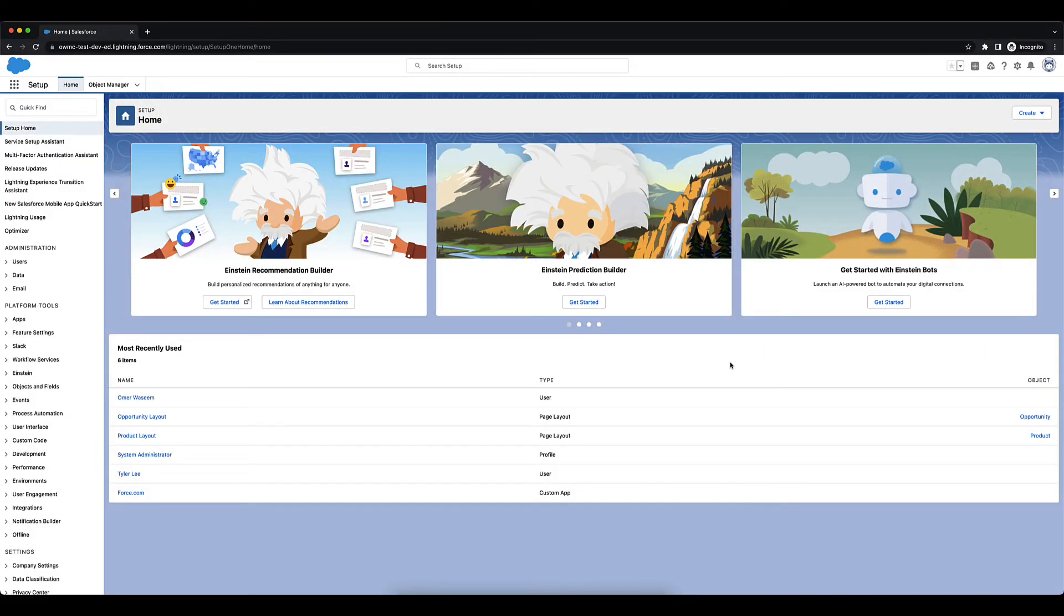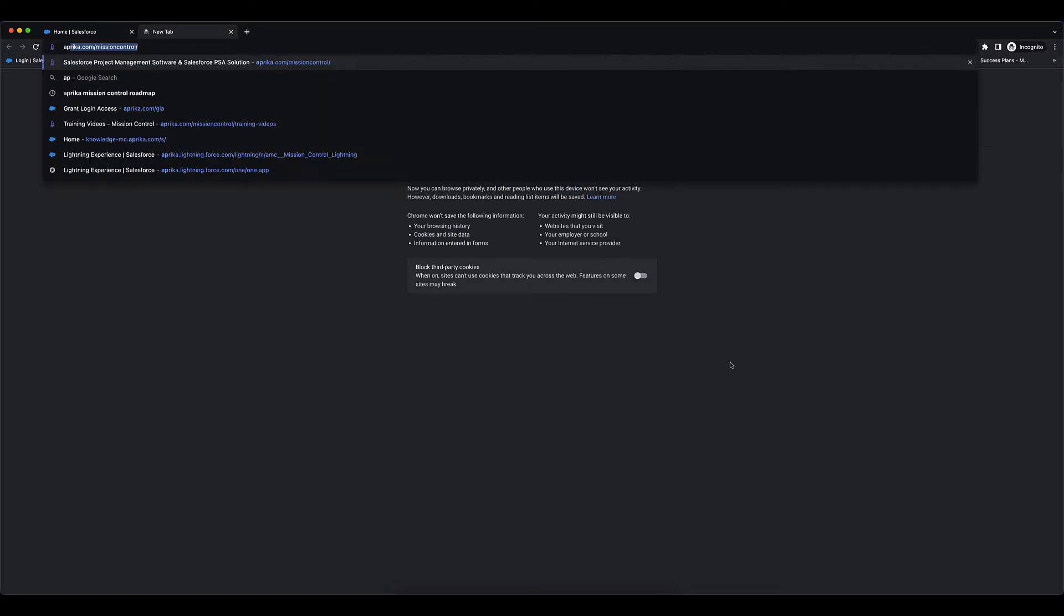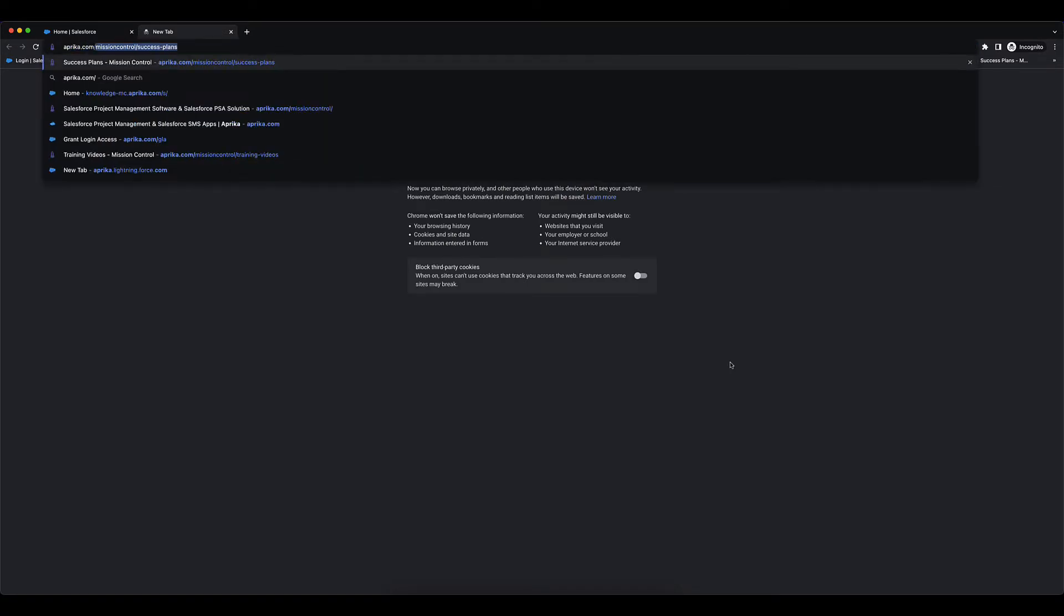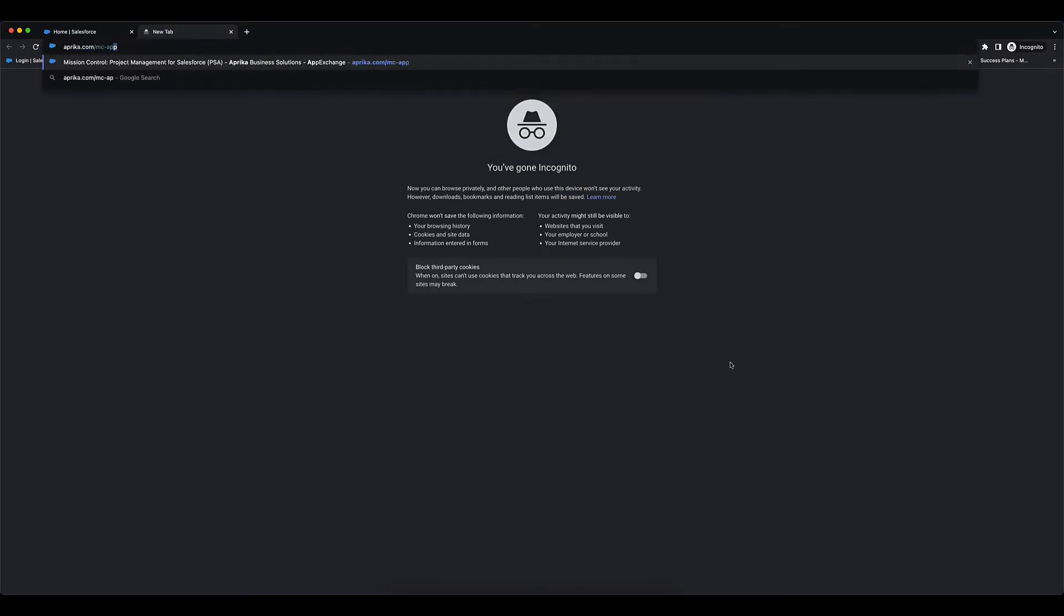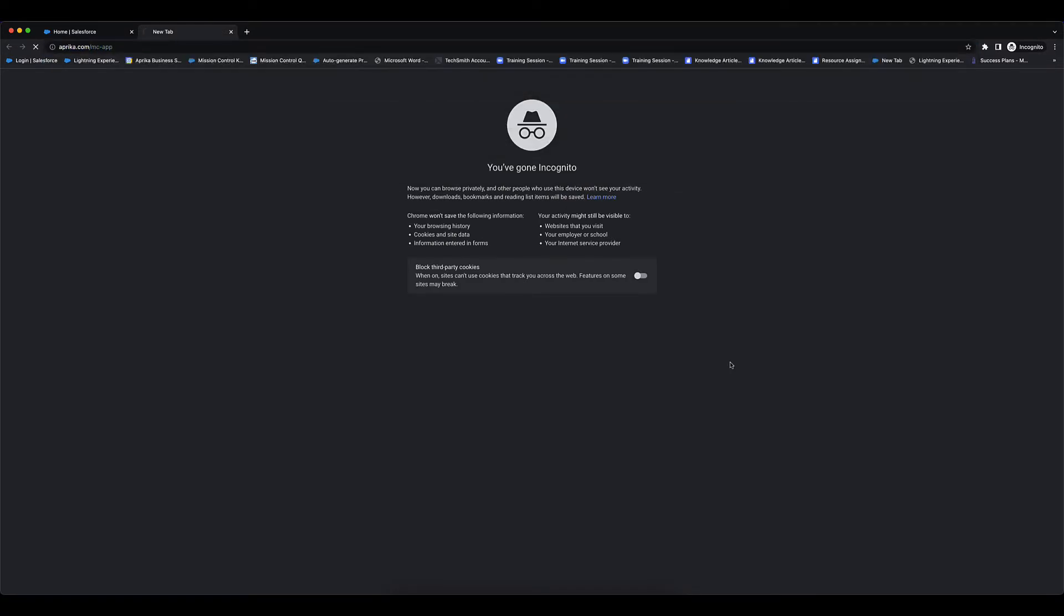To get started with installing Mission Control into your org, the first thing you want to do is go over to the App Exchange listing for it. You can access that by going over to aprica.com/mc-app and it will redirect you to the Salesforce App Exchange listing for it.